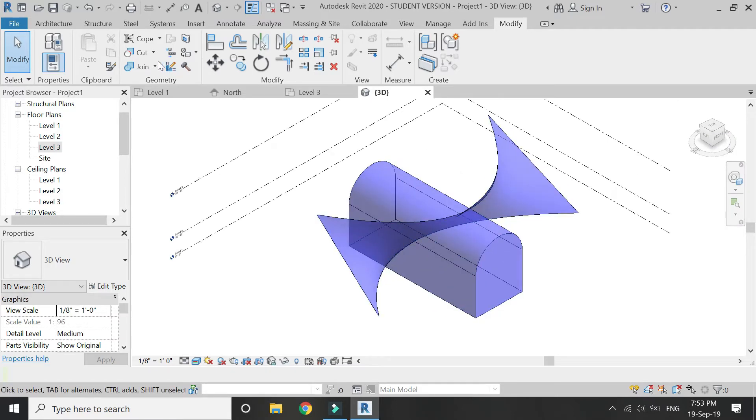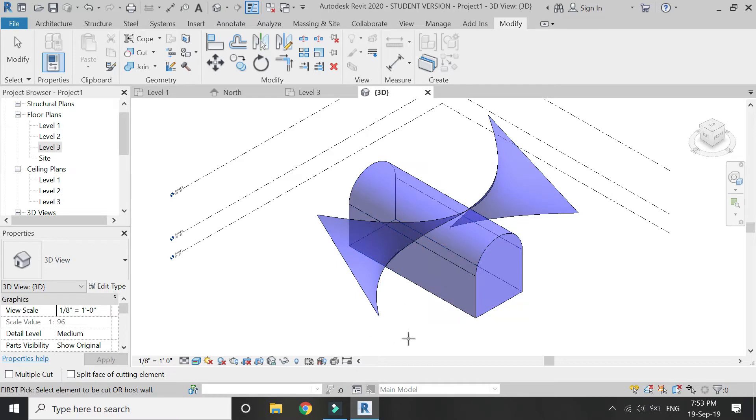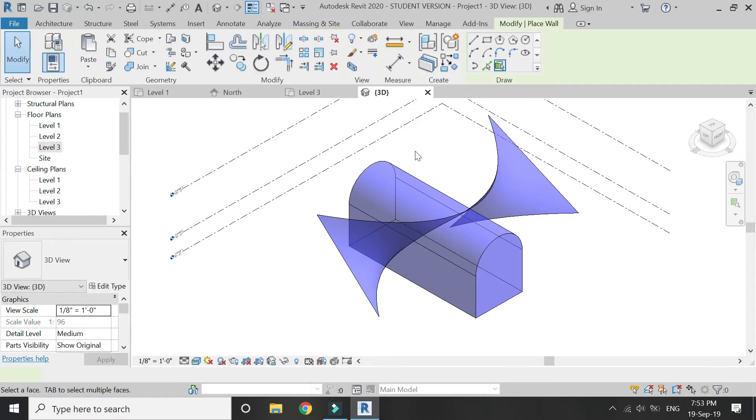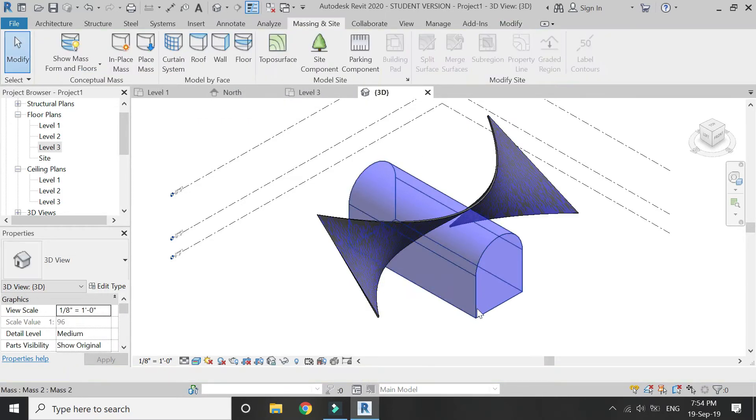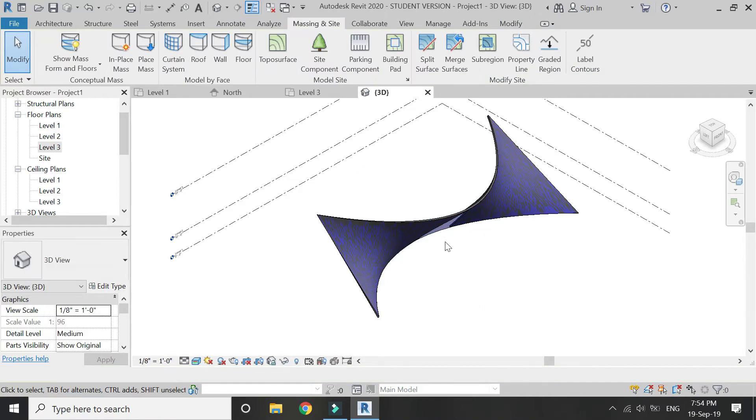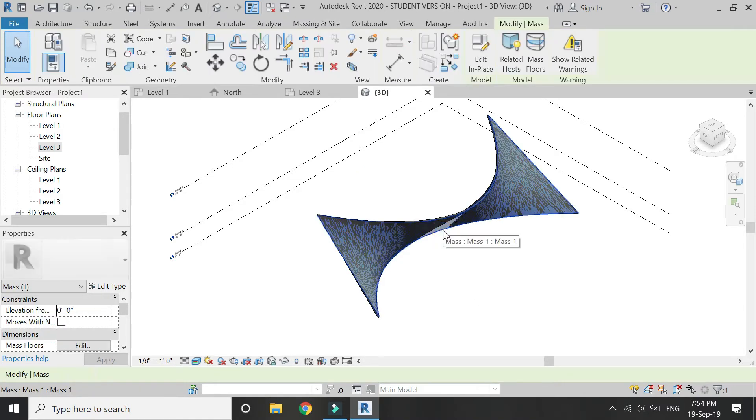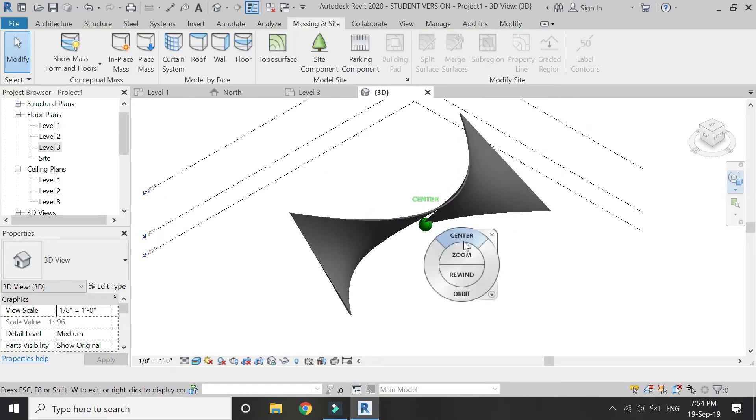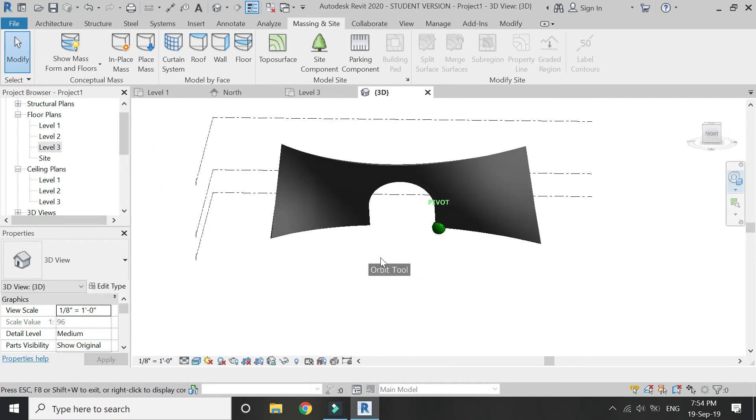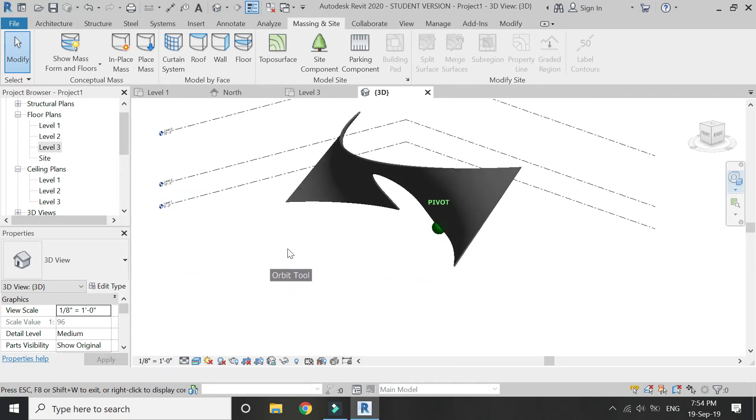Now click on cut, select this mass, then select this mass, and an opening has been now created in mass one. Select wall, select this mass, and now delete both of these masses created. Now this curved surface wall which is created has an arch opening within it.